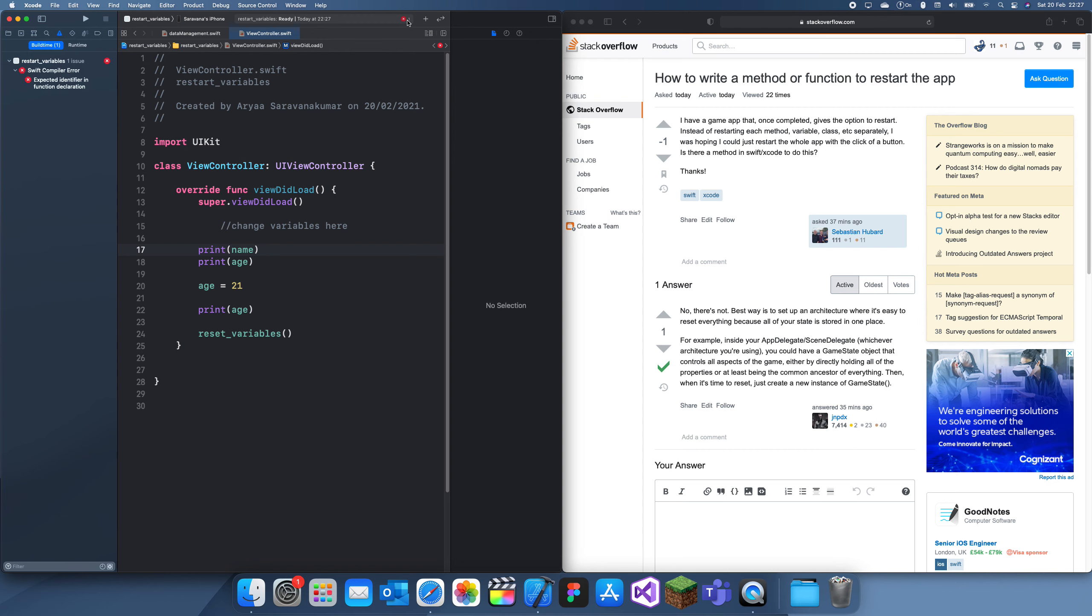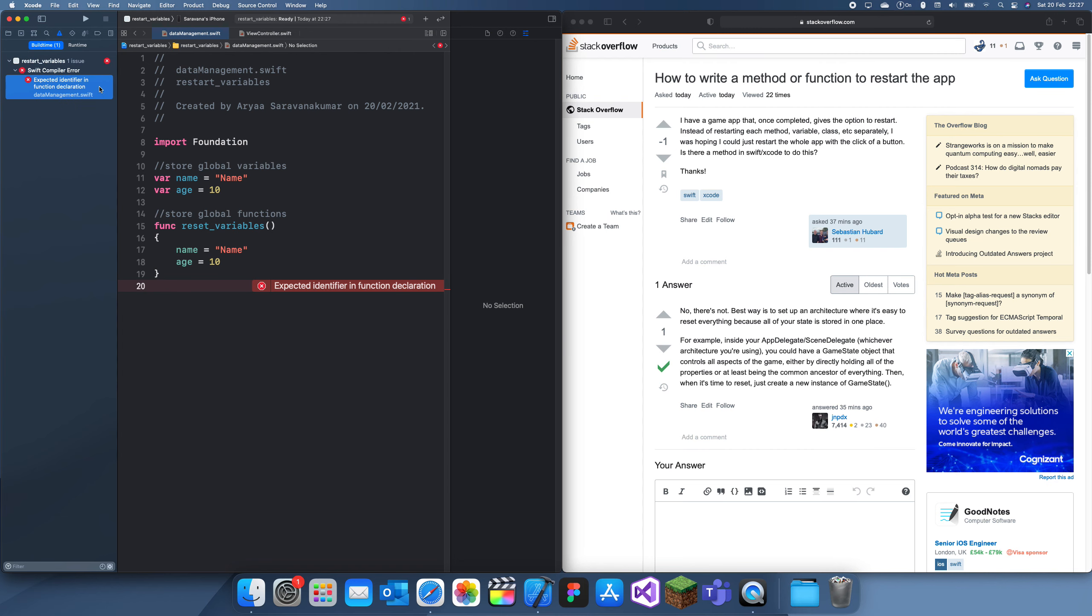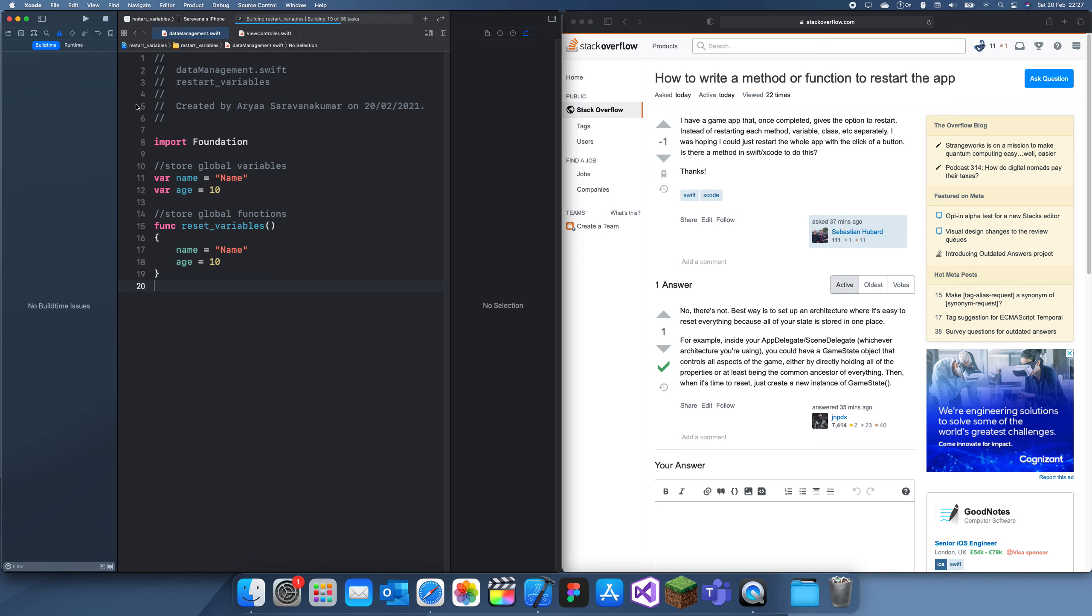Let me build this, see if that still happens. Okay, there we go, it was just a glitch. Build succeeded.